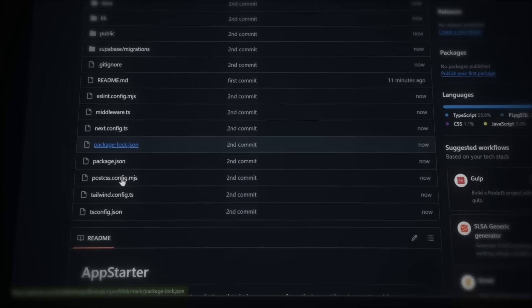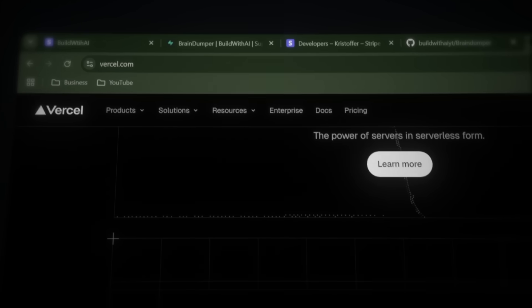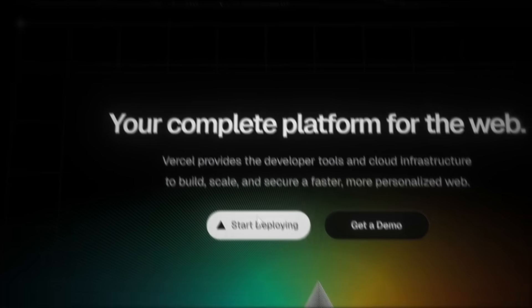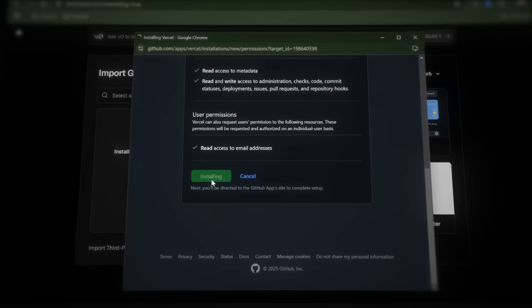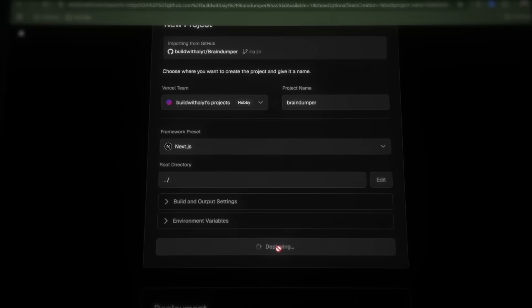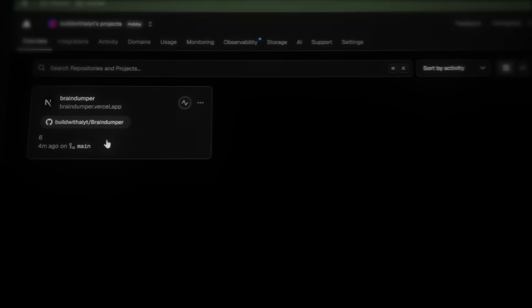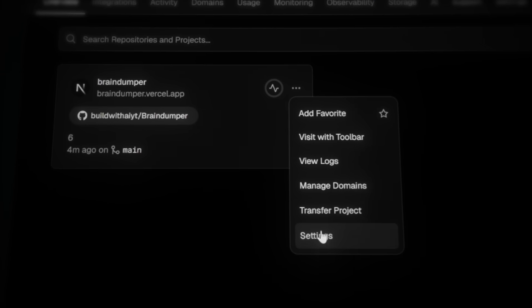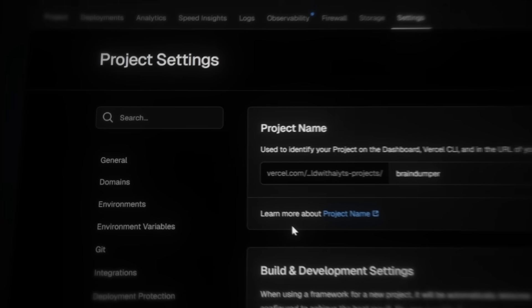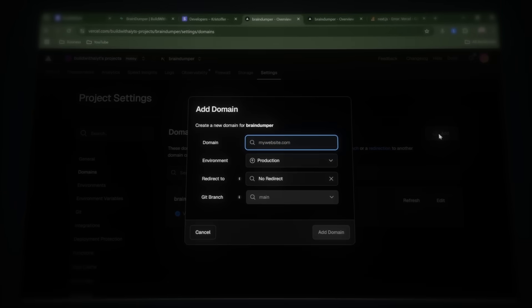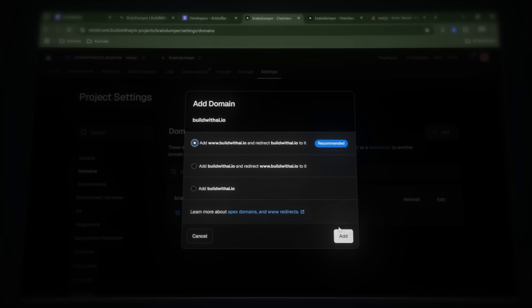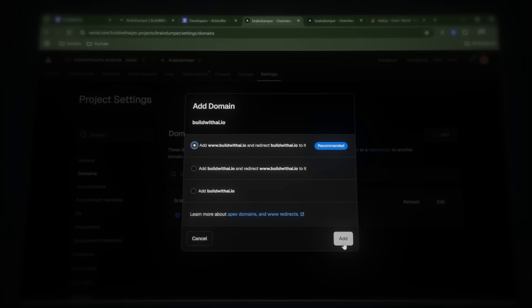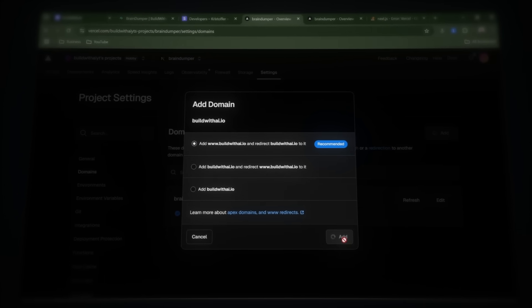Now let's deploy the project in just a few clicks. Go to versal.com and click Start Deploying. Continue with GitHub and install the GitHub application. Import the project we just uploaded. Now head to the overview page. Click the three dots and then choose Settings. Navigate to Domains and simply add the domain you want to use. If you want this video as an article, I've added it as a blog post on my website.